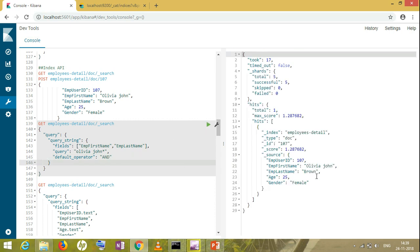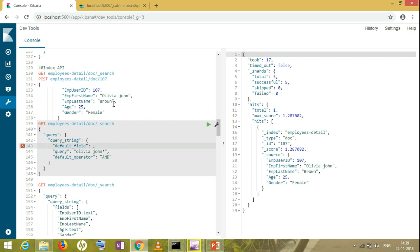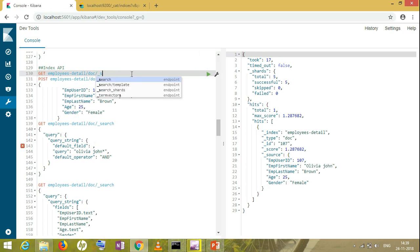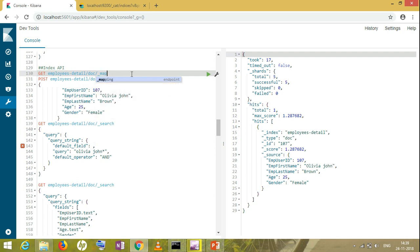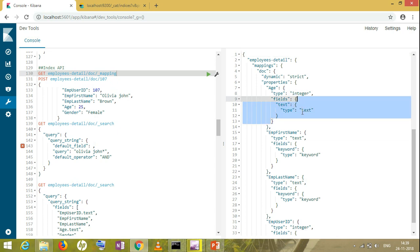Now suppose I have a field like age or user ID, which is an integer type. Then what will I do? I have to make the integer type field into text type. So I have to first check the mapping, whether in the mapping this integer type has been allowed to take the text or not.